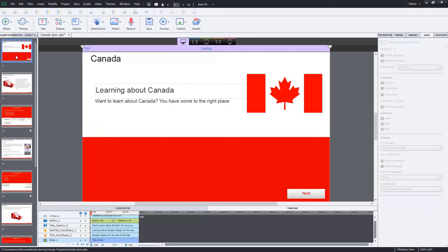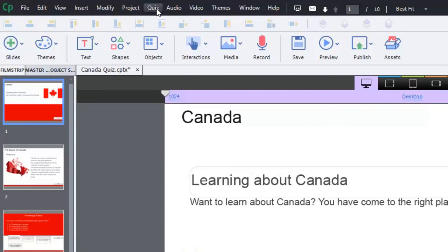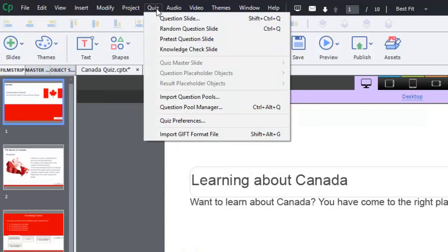To add a knowledge check at any time, we'll show you the default settings for knowledge checks. You can do one of two things. You can go from the quiz drop down menu and select knowledge checks slide.